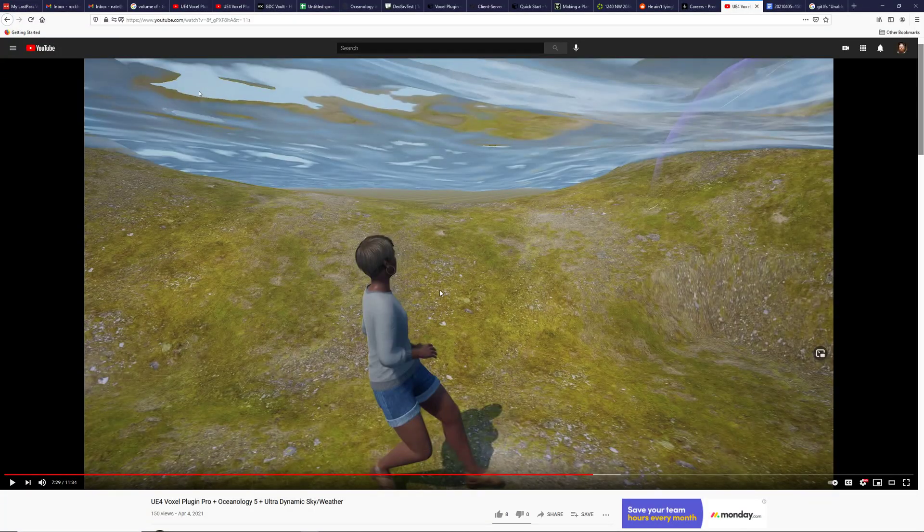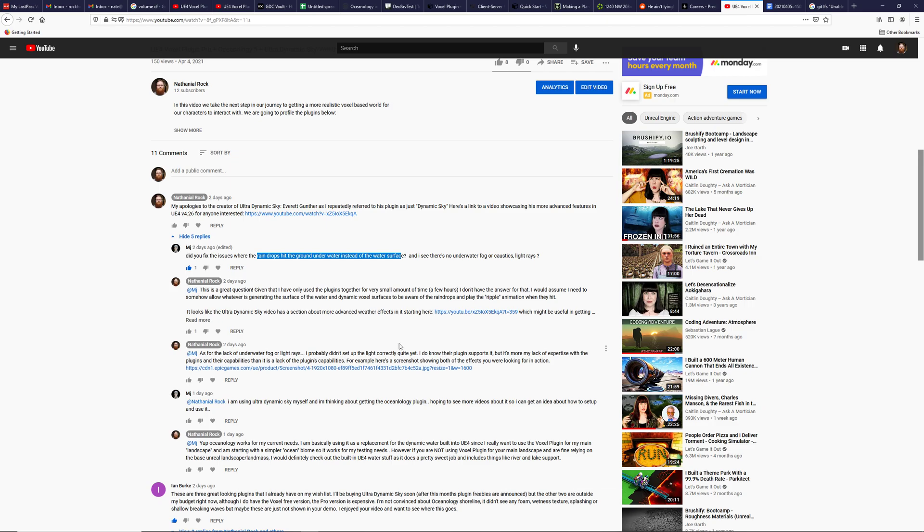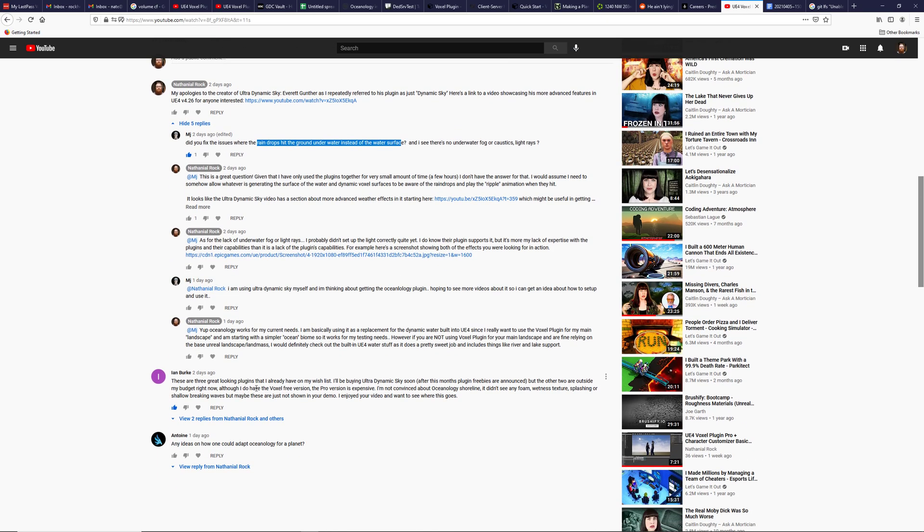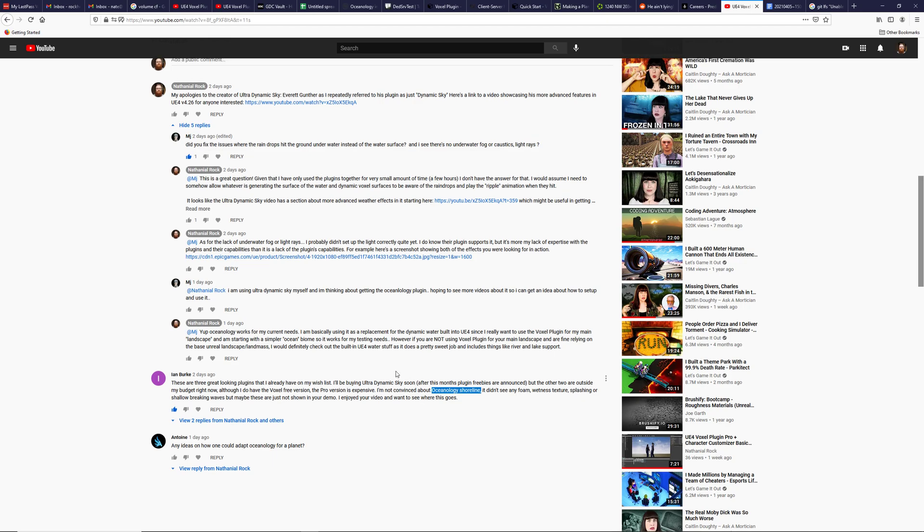And this person, let's call him out by name, Ian Burke, had a good observation as well. He said he's looking at the ultradynamic sky, which I think is fantastic. The weather in and of itself is the best stuff. He's got voxel going in the pro version. I agree. All the stuff is expensive. And he's not convinced about the Oceanology shoreline, which he's like, it doesn't see any foam, wetness, texture, splashing, or shallow breaking.